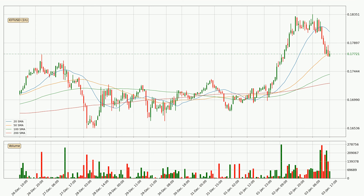Looking at the current hourly simple moving averages, the current price is between the 100 and the 50 SMA. If the price bounces off the 100 SMA, which is currently at 17.4 cents, it could be seen as a support, and the 50 SMA at 17.7 cents could be seen as a resistance to the upside. Breaking either way signals a possible further move to the corresponding direction.